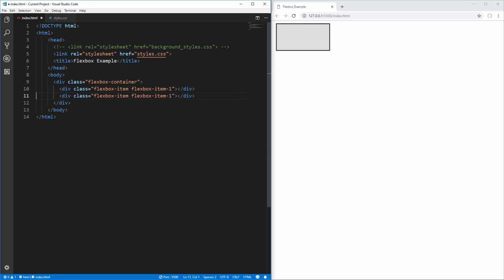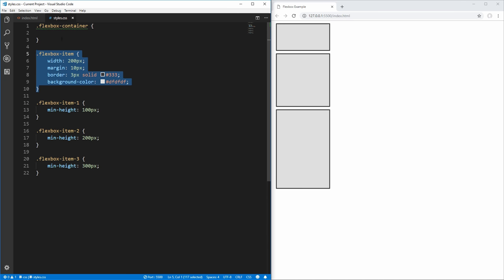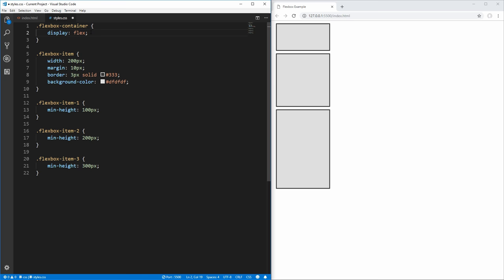Now let's copy this and add in two more Flexbox items and save that, and you'll see that we now have three Flexbox items inside of our Flexbox container, but we don't have any styling to actually make this a Flex container. So to get started with creating a Flex container, we have our Flexbox container selector, and we can just say display and set it to flex, and this is how we create a Flexbox container.